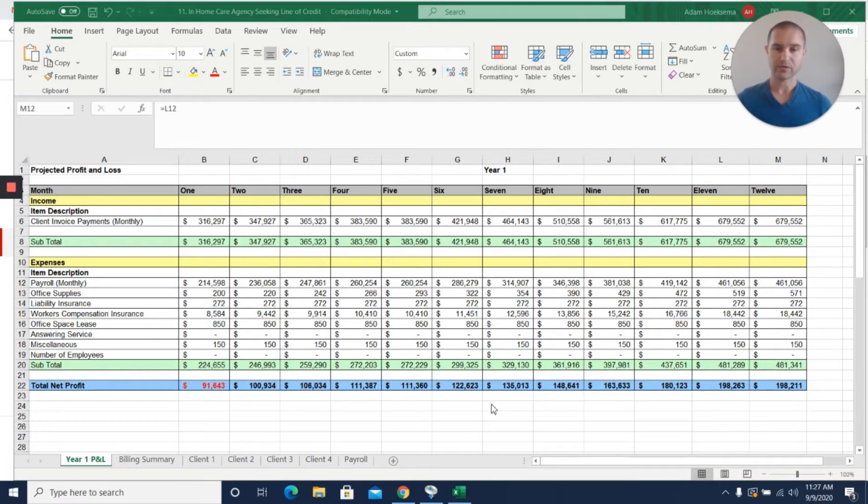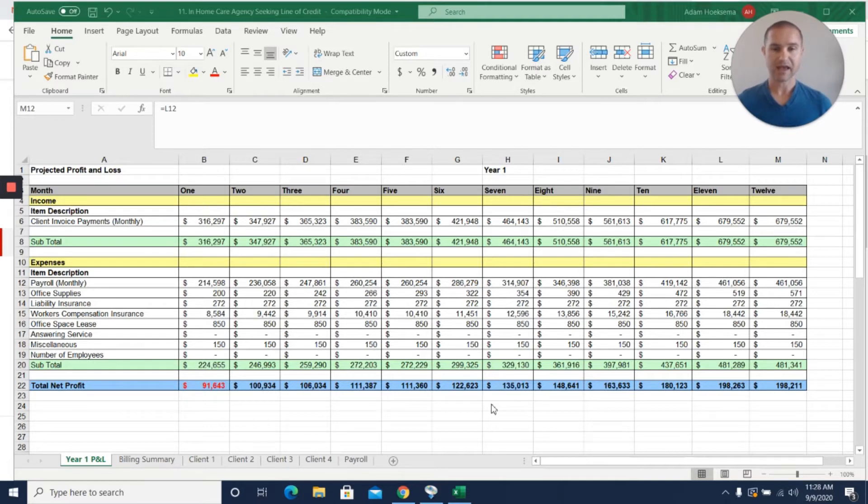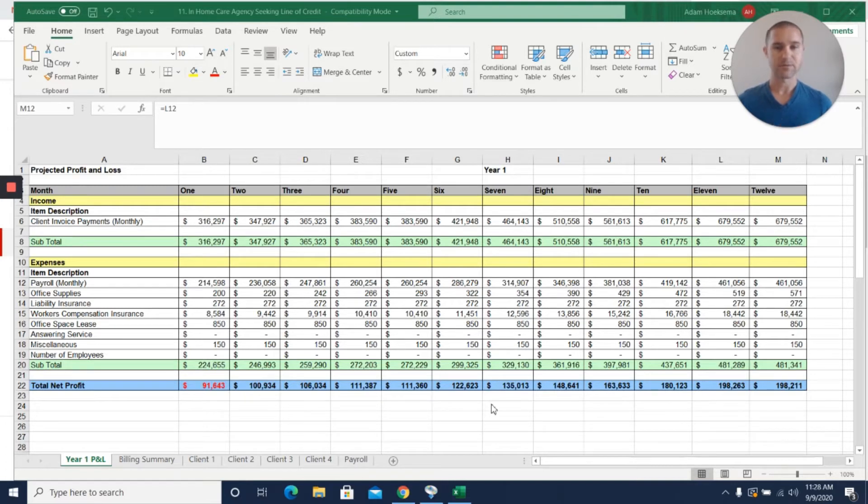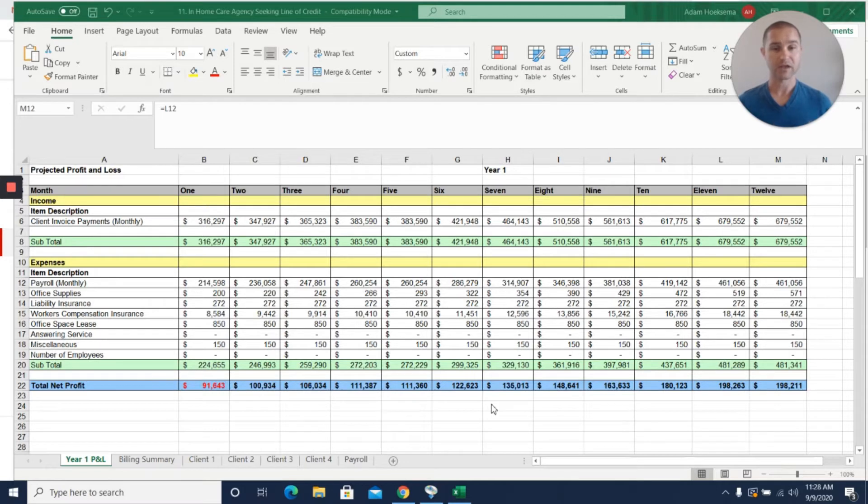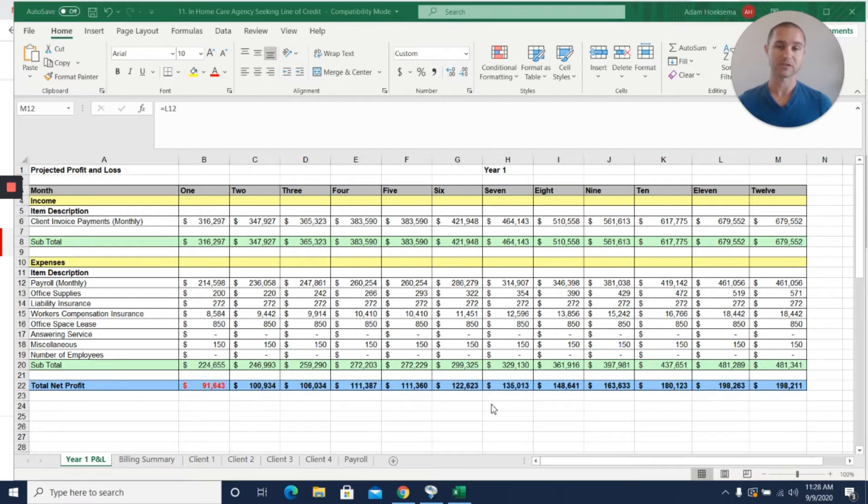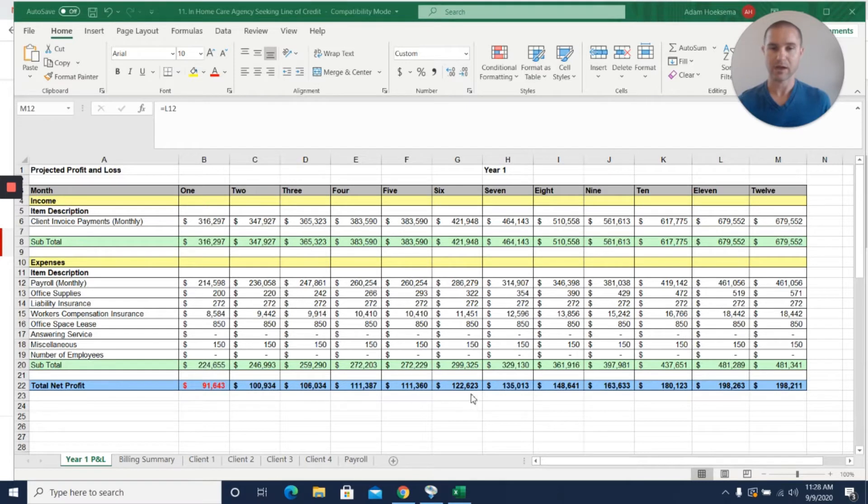I'm going to walk through the projections that they sent to us, and then at the end I have a section where I did my own little model and showed a cash flow model that actually helped make a good case for them for why they needed a line of credit and how much exactly they were going to need.